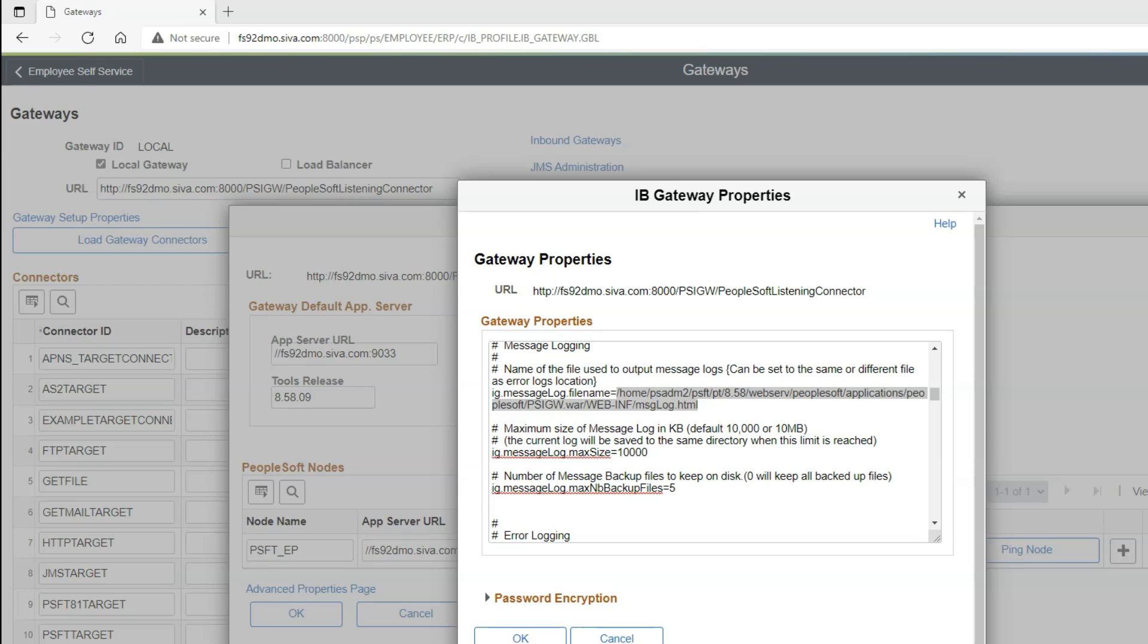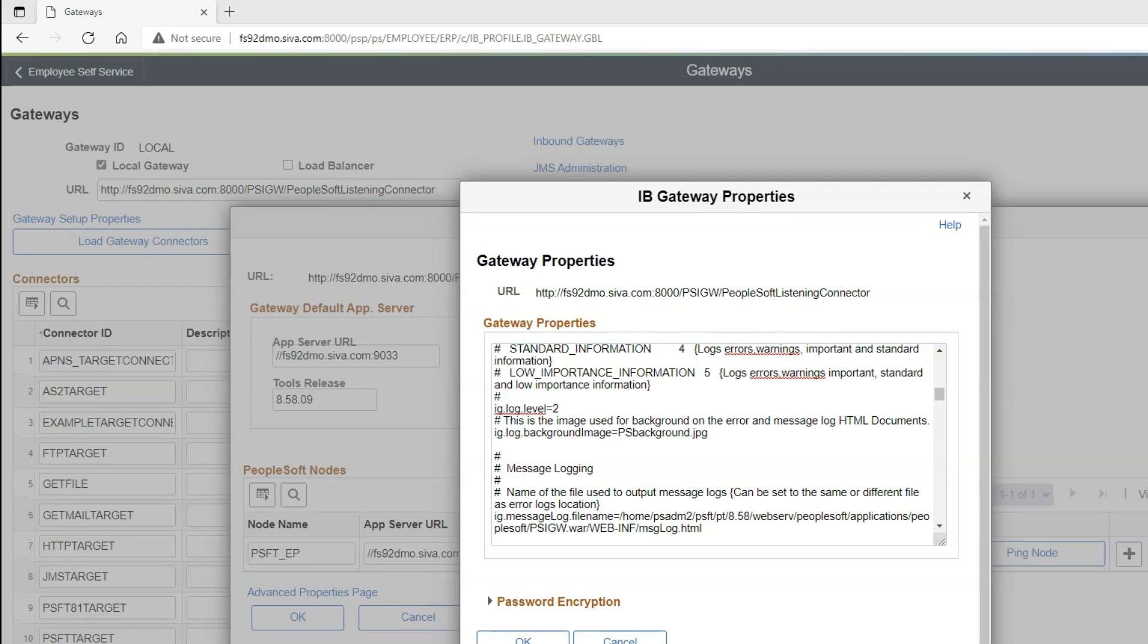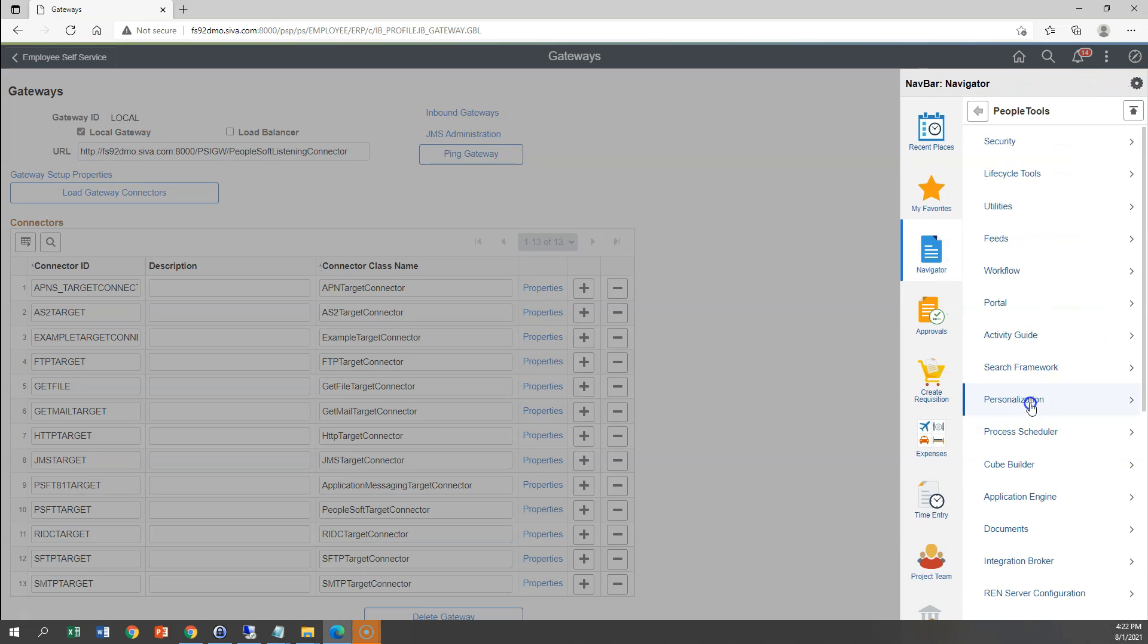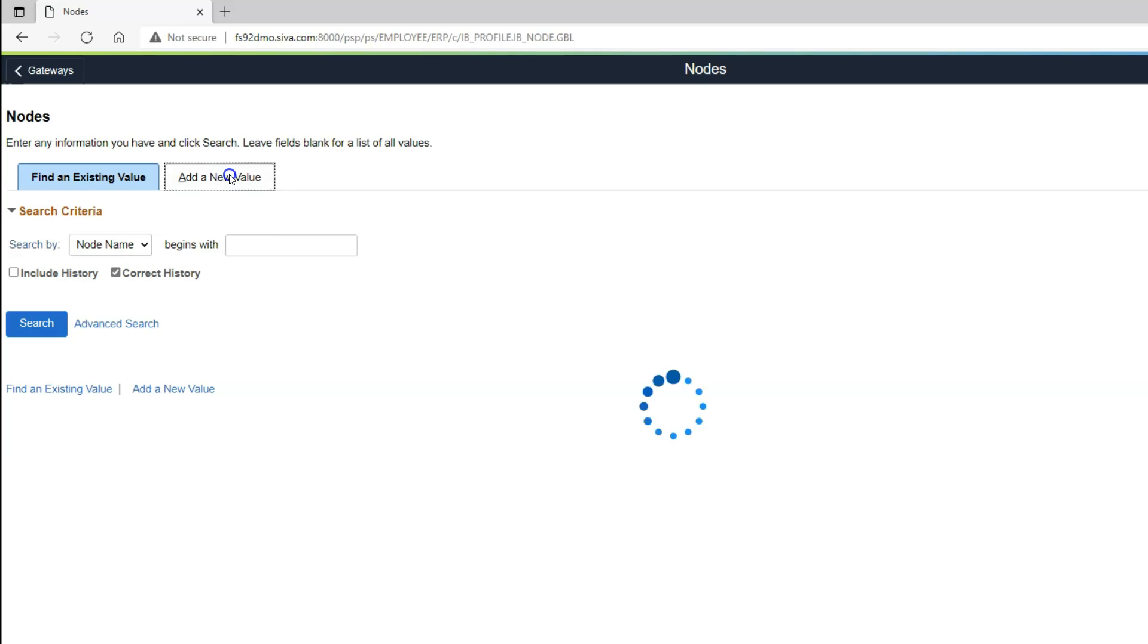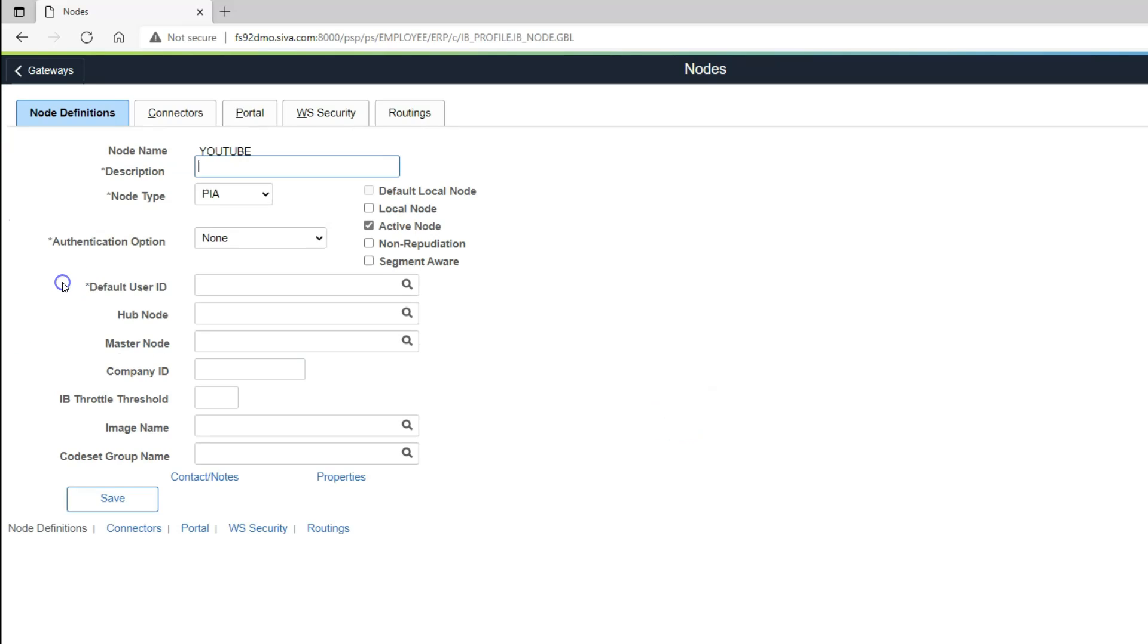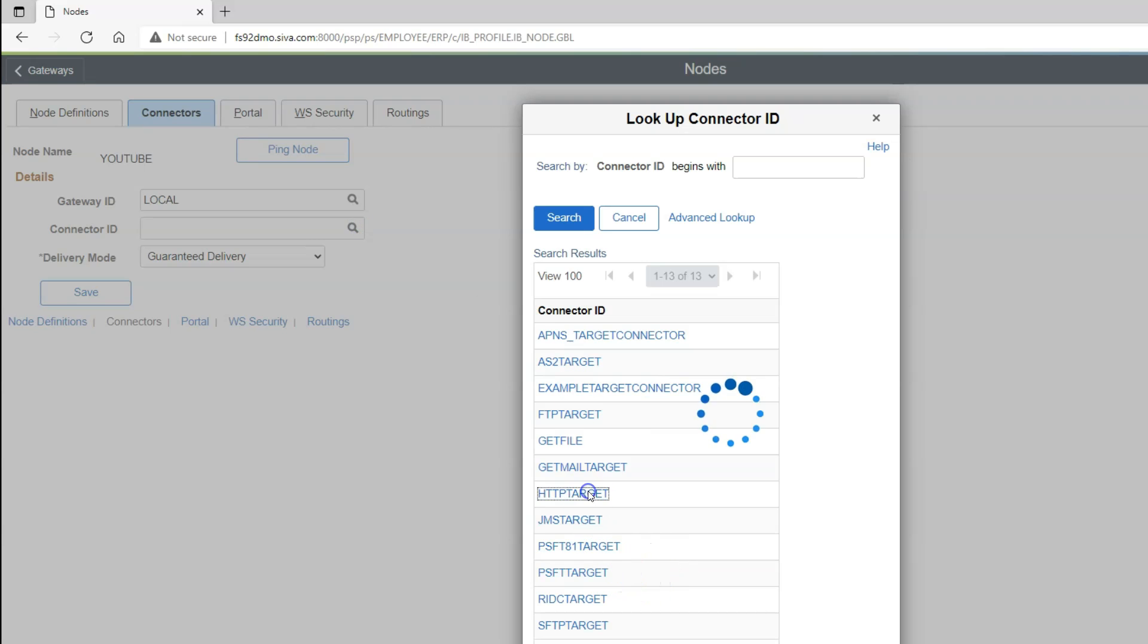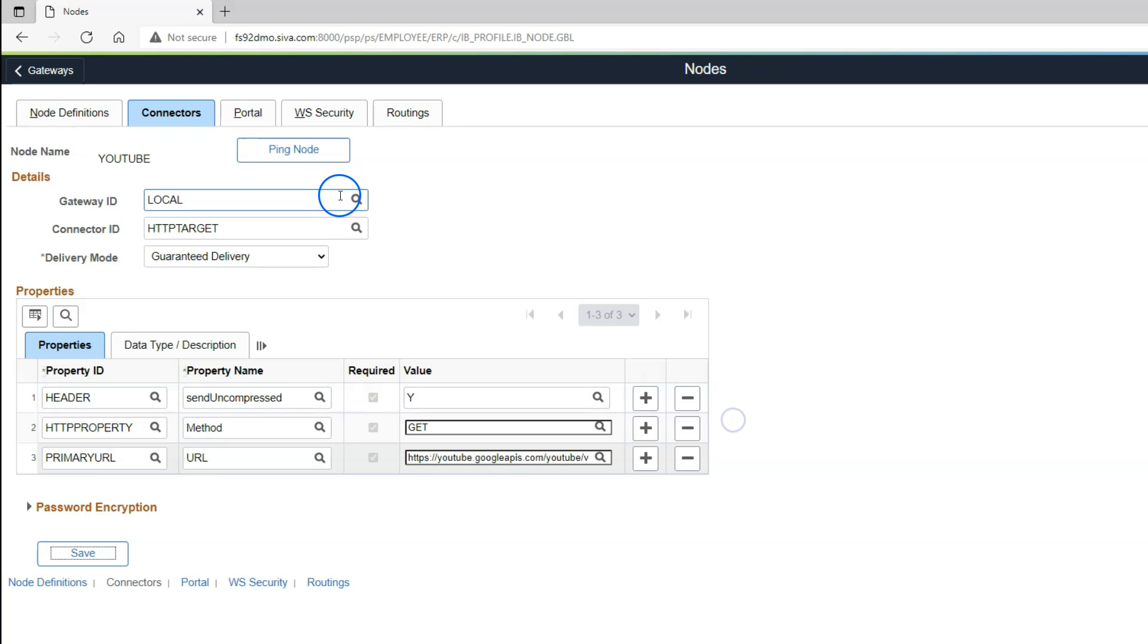Since now you know what kind of trace file gets generated, and where to locate the trace file, now let's go ahead and ping our external URL. In order to do that, let me navigate away from this component. And now I will navigate to PeopleTools, IntegrationBroker, IntegrationSetup, Nodes. And let's create a new external node. I will call it YouTube. I will add and let's give some description. Now let's provide default user ID. Don't worry, this is only to test the connection. Once the connection is successful, we can delete this external node. Now I will navigate to Connectors tab. Connector ID, I will select HTTP. Let me update the HTTP property to GET because we are getting information from YouTube. Now I will paste my YouTube API URL. Let me save my node.